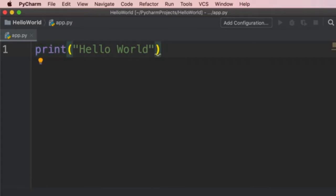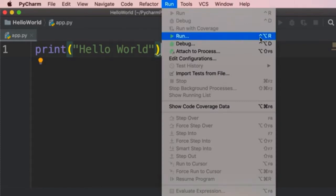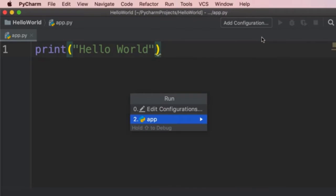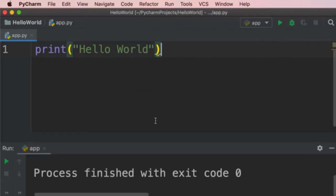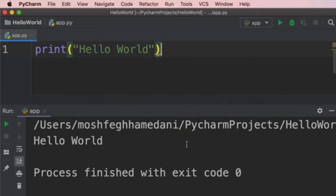Now this 'print' function is built into Python and we use it to print a message on our application window. Let me show you how to run this code. On the top, go to the Run menu and select Run. Note there's a shortcut associated with this command — I always use shortcuts to increase productivity. Select 'app', and over here you can see the terminal window, which shows the output of our program. Here's the 'Hello World' message printed in the terminal window.